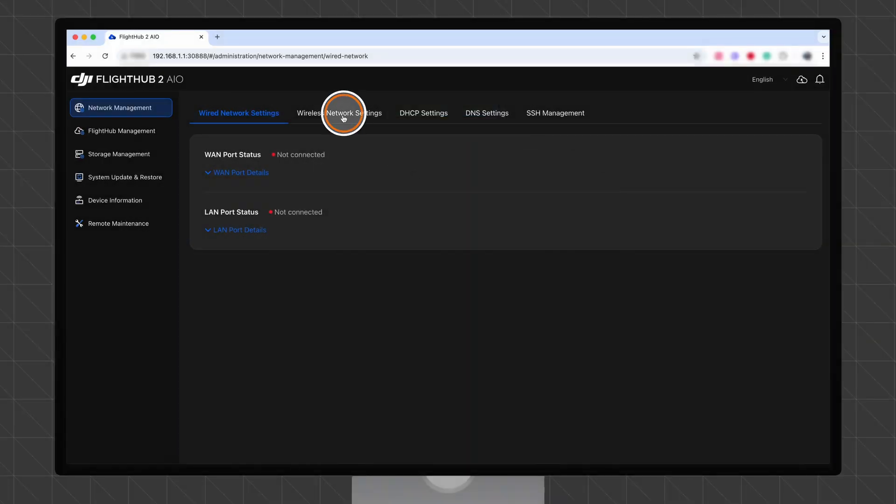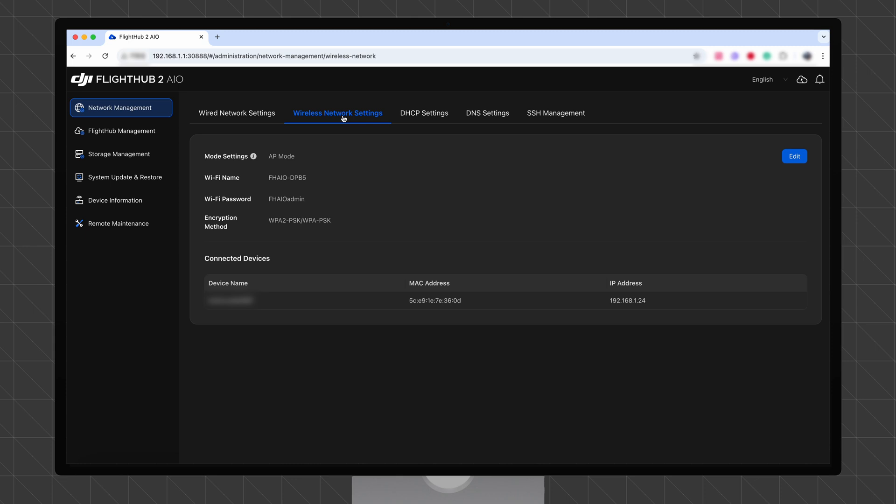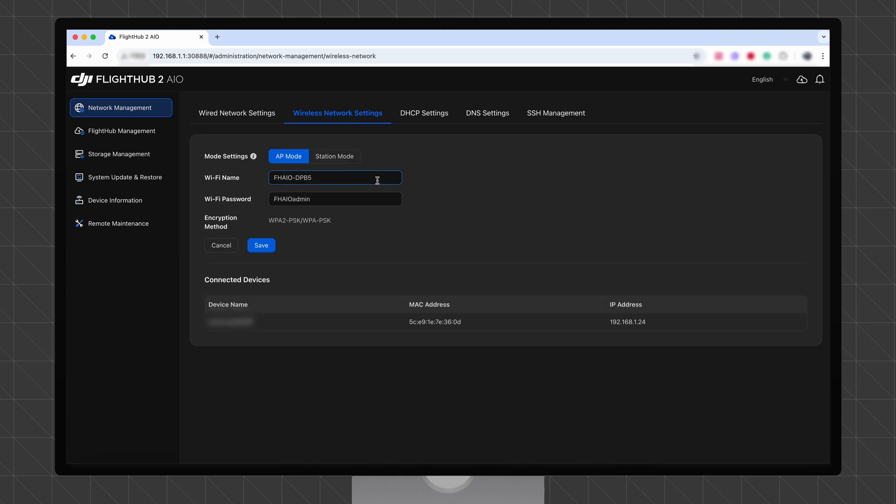Click Wireless Network Settings. Click Edit to configure the Wi-Fi name and password. After a device is successfully connected, the connected device information appears in the list at the bottom of the page.